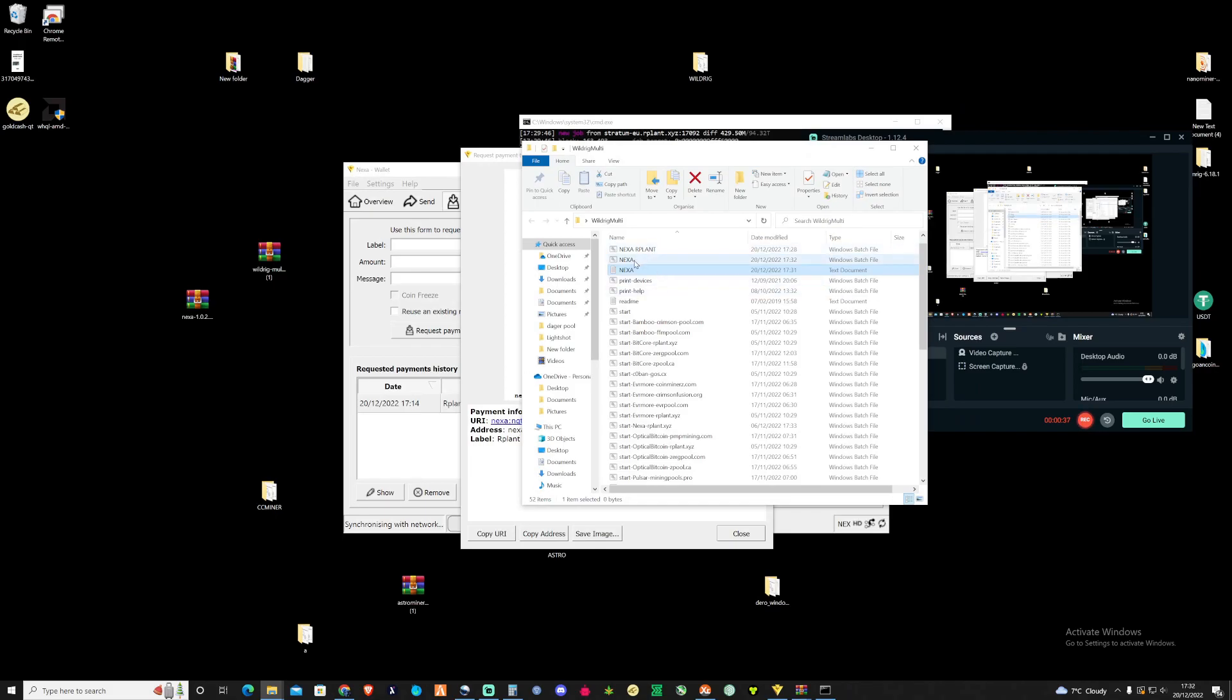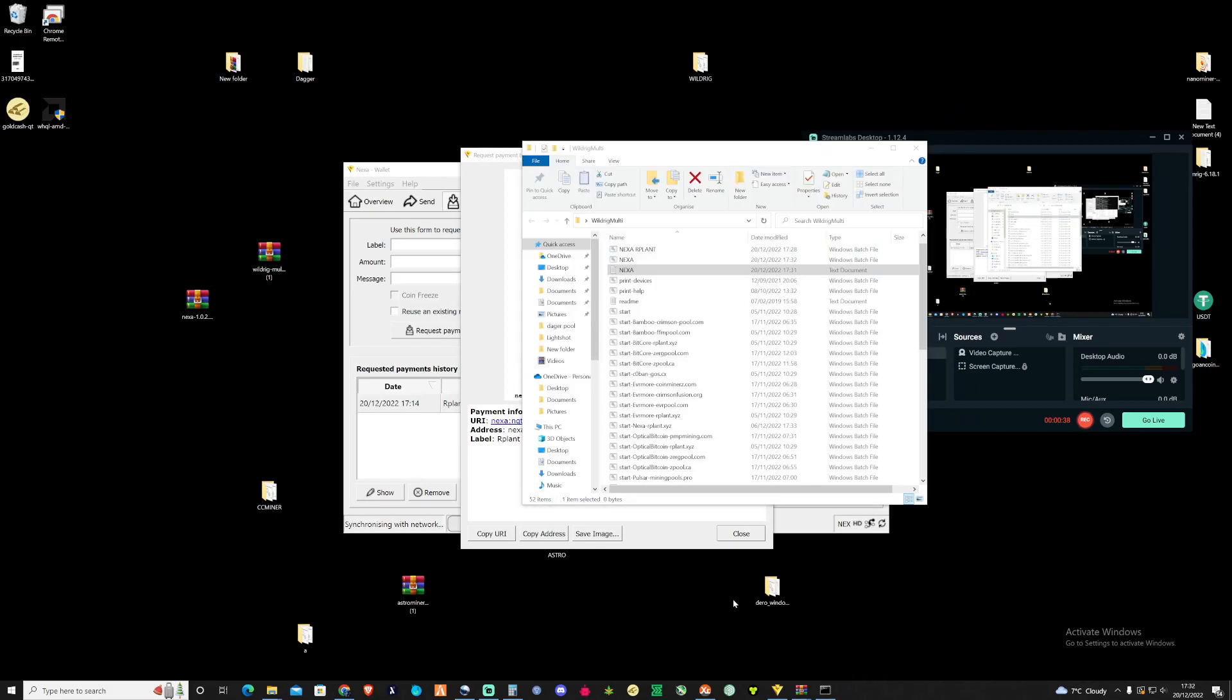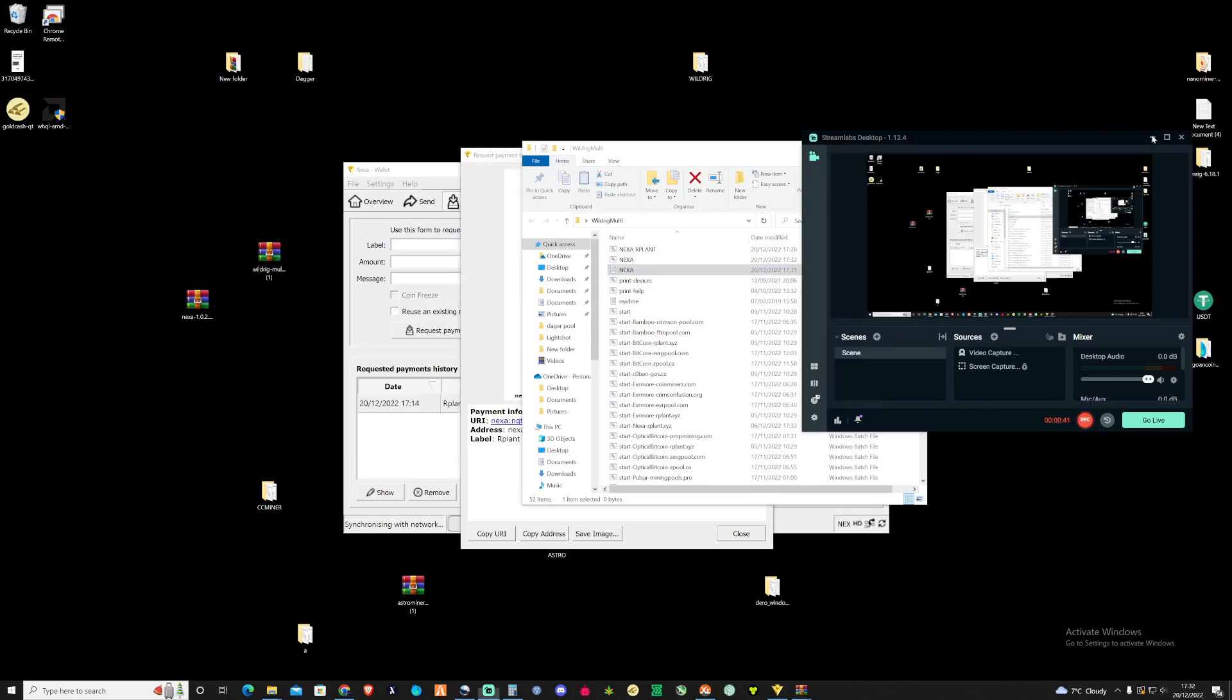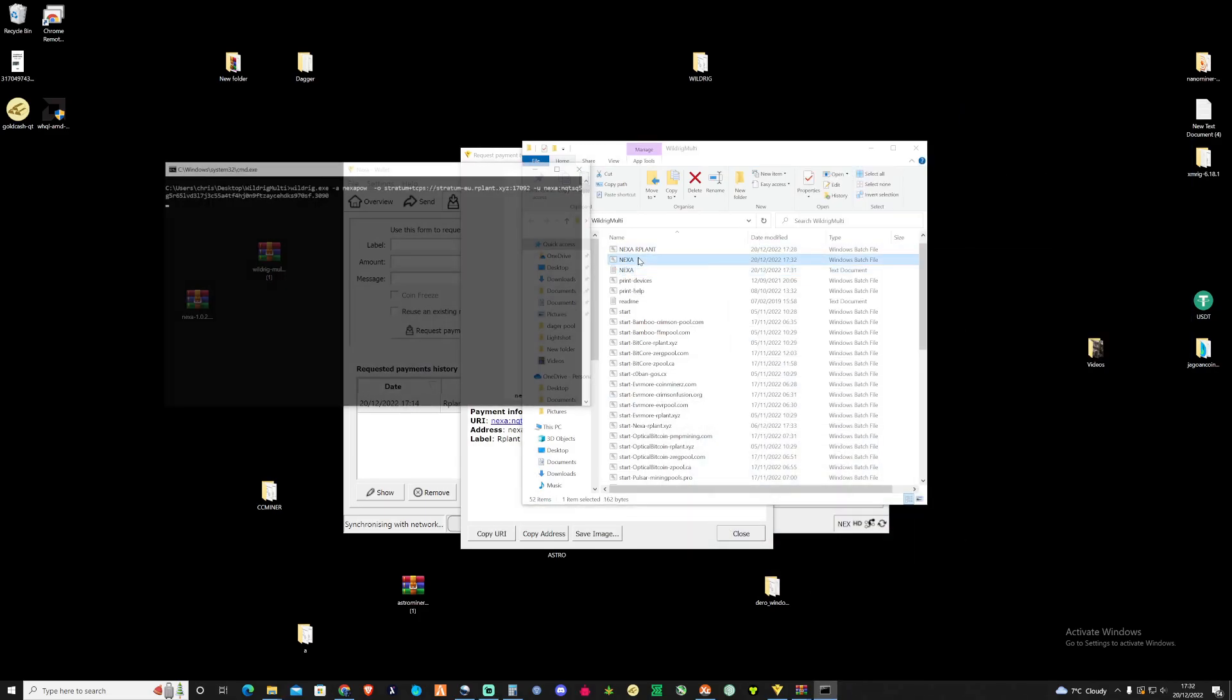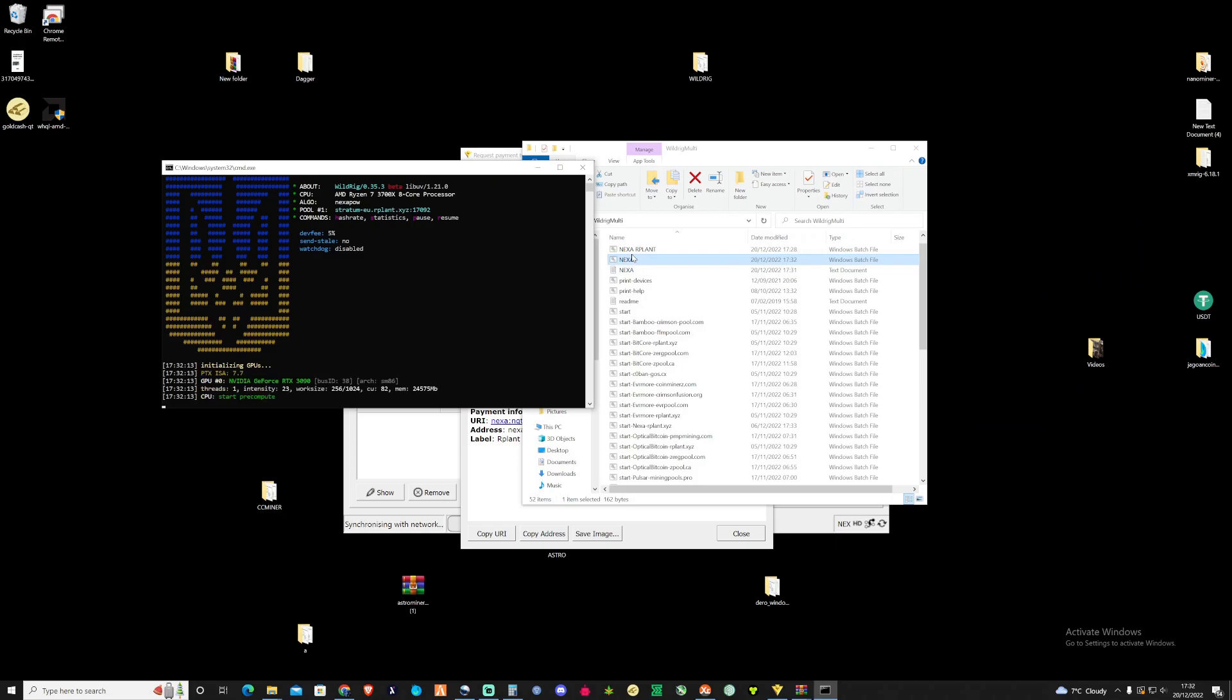Delete this and let me just close off anything that I'm currently doing at the moment and if we press on the Nexa now we should be successfully mining Nexa.